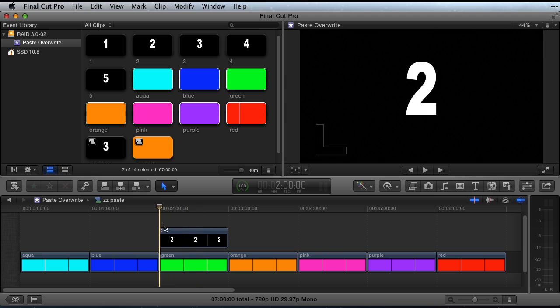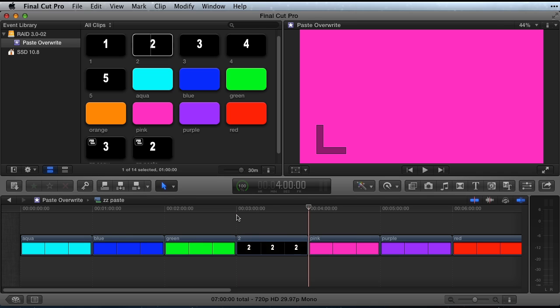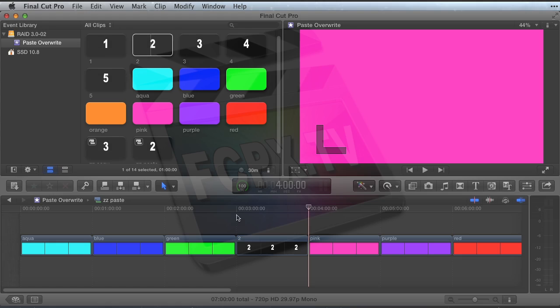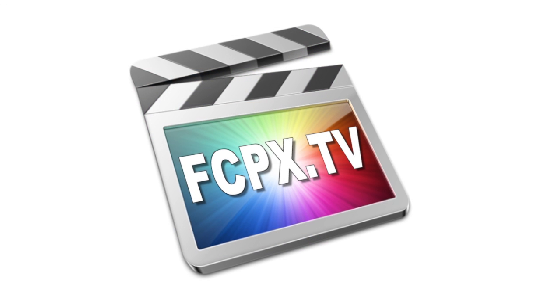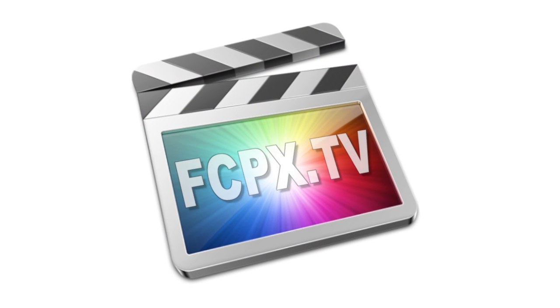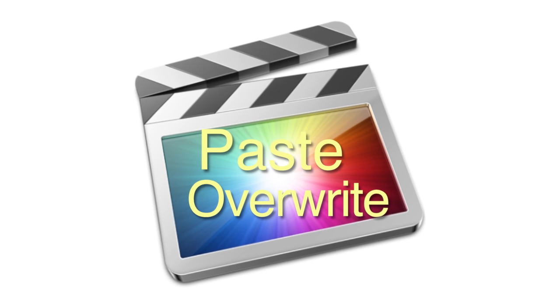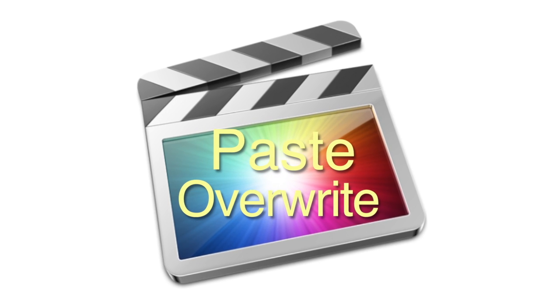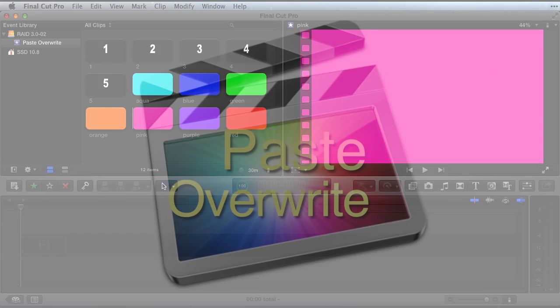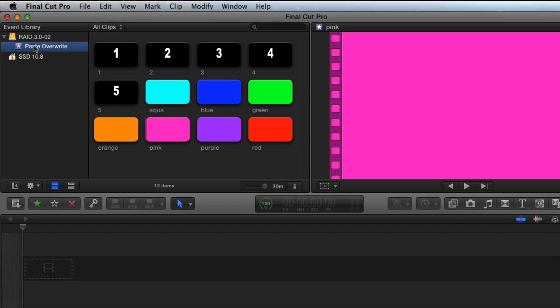So what about pasting as an overwrite to the primary storyline? There is no default method or keyboard shortcut to paste as an overwrite in Final Cut Pro, but many times that is exactly what I want to do. In this tutorial, I'm going to show you a workaround to effectively copy and paste as an overwrite edit in Final Cut Pro. I've created an event called Paste Overwrite.